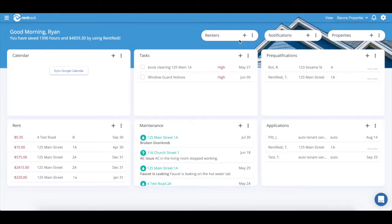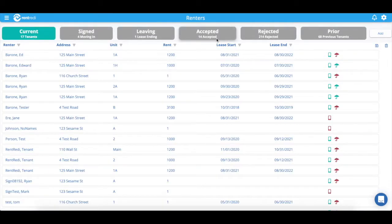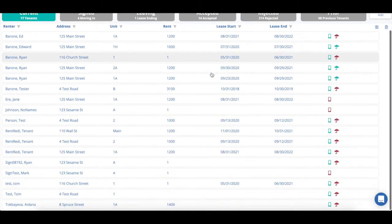From here, let's jump into the renter section. From here you can view all of your renters.